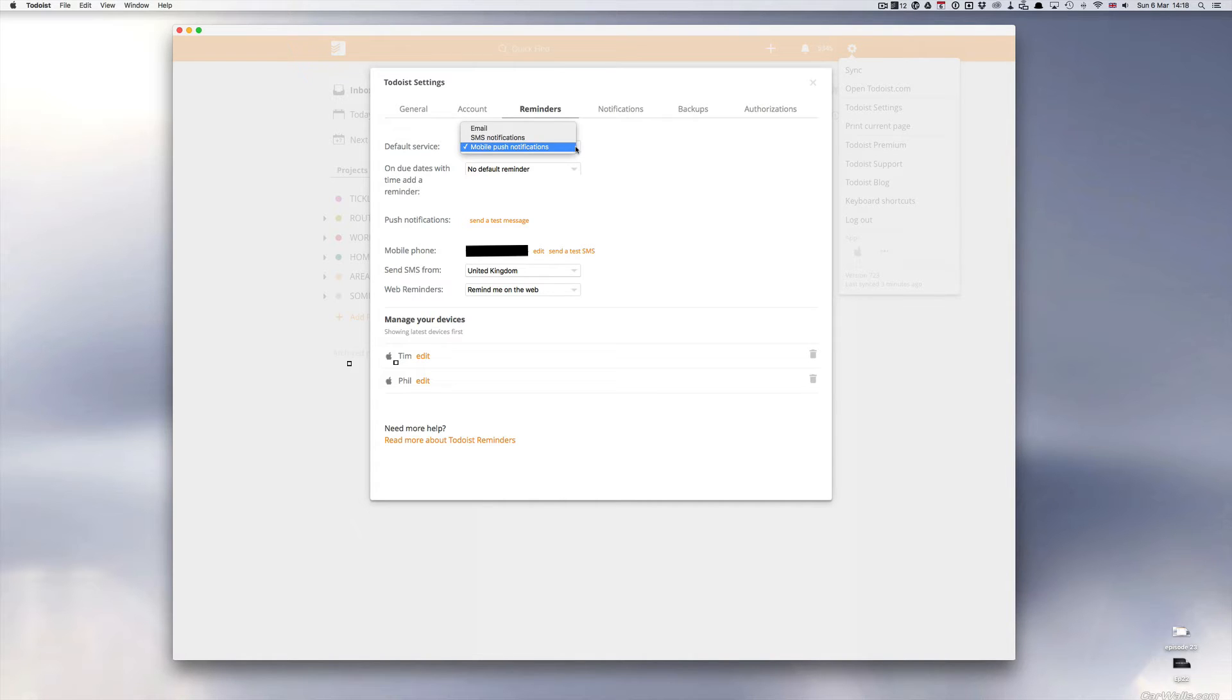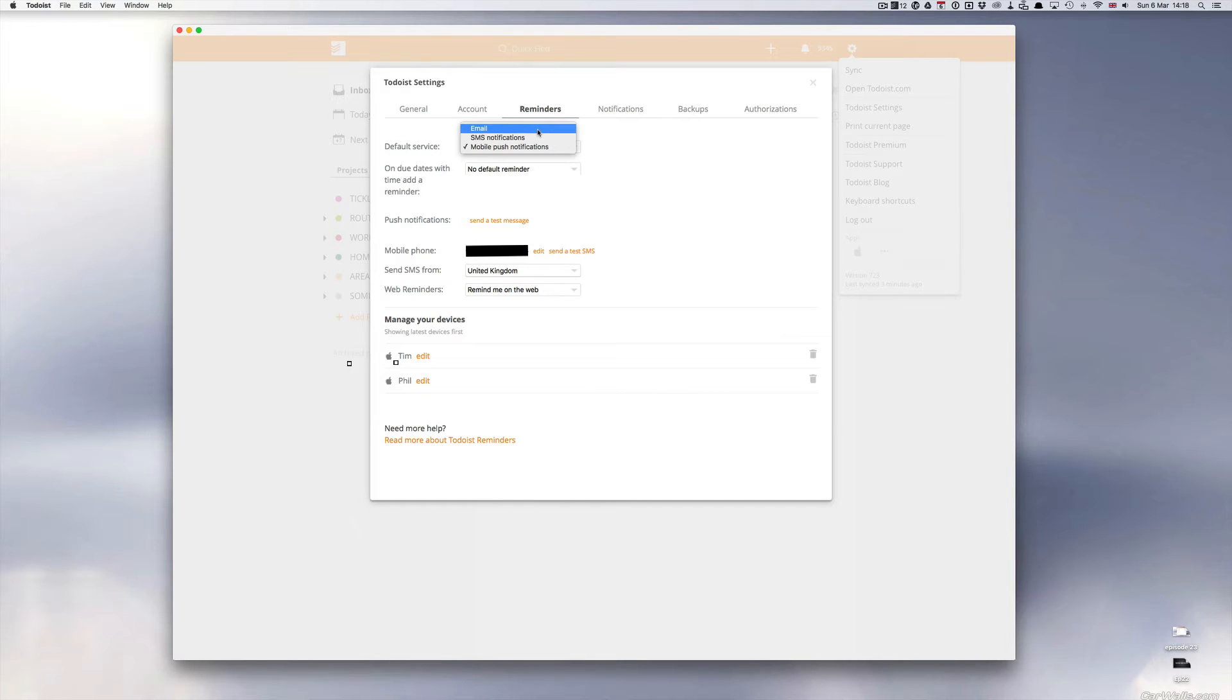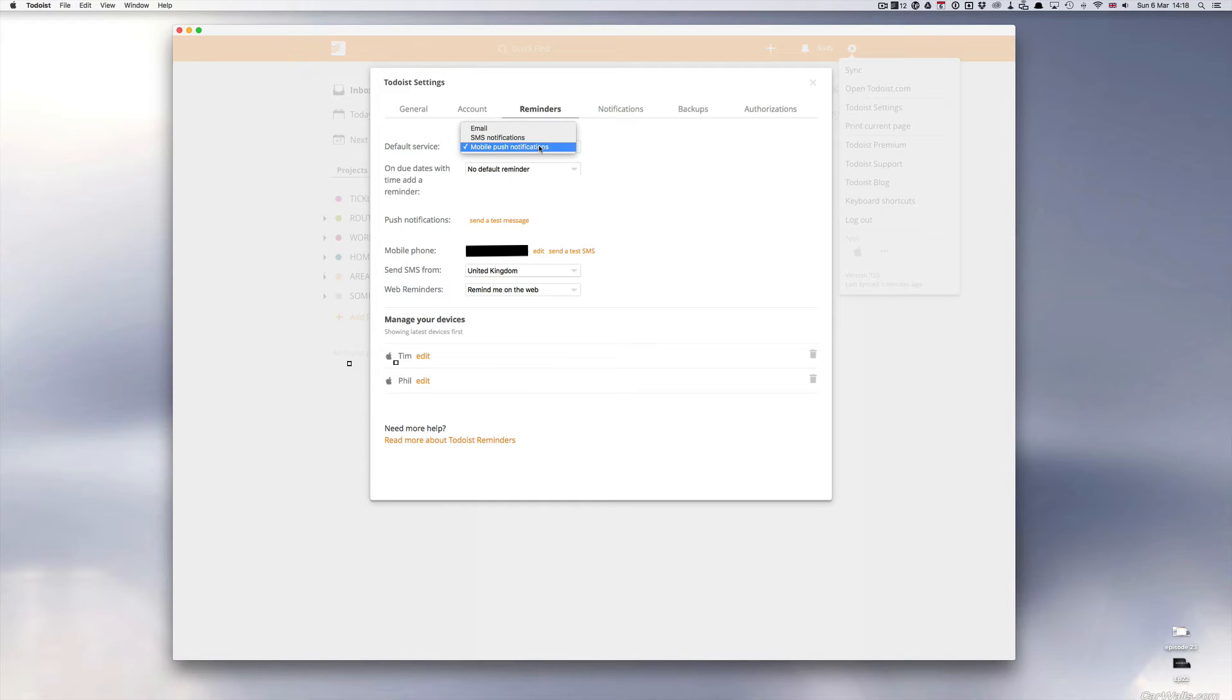You have other possibilities of using this. You can have a reminder sent to you by email or you can have an SMS text message sent to you. But because I've got Todoist on my mobile I find the push notification is good enough for me.